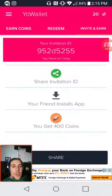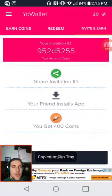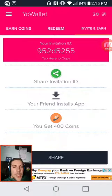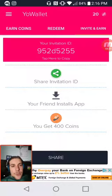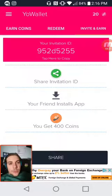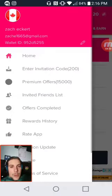Enter my invitation code 952D5255. You can tap it and copy, then go to share invitation code and share it wherever you want. You can press the button at the bottom, and your coin count is displayed at the top — I've got 20 right now.